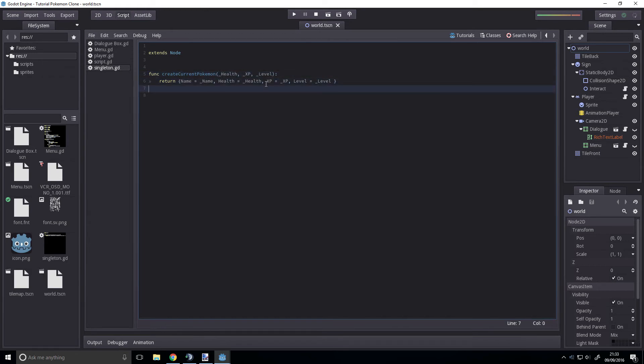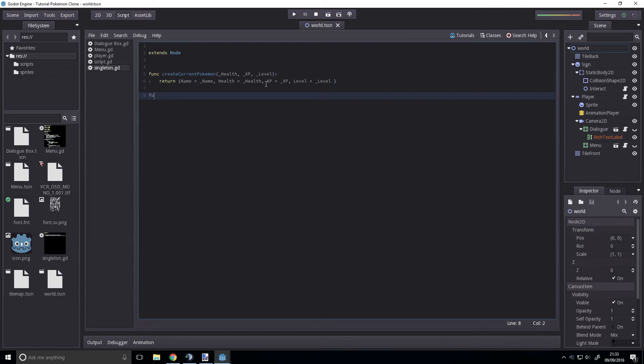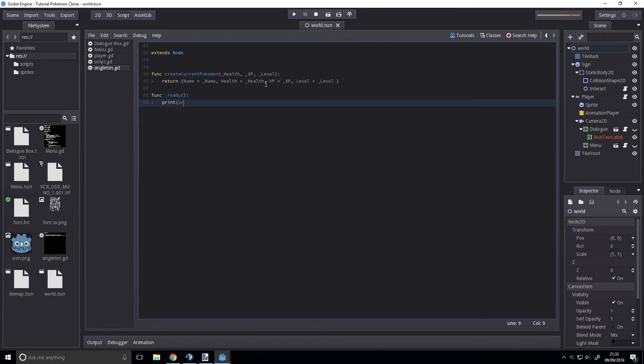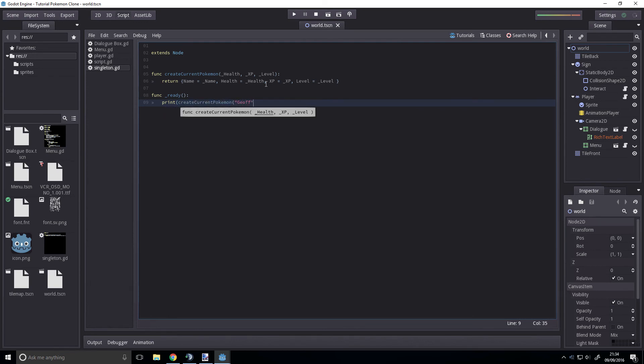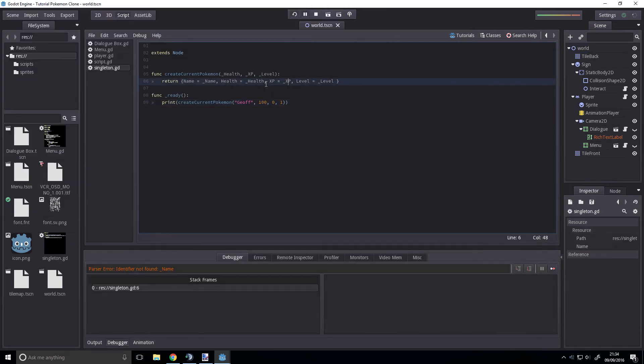Right now we can access it by just using dots. We'll just print out ready and we want to print a current Pokemon and we'll call this Jeff the 100 HP, 0 XP level one, and we print that and it will...